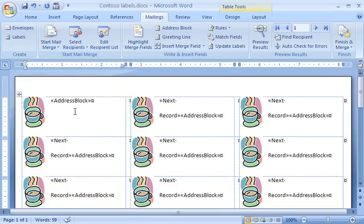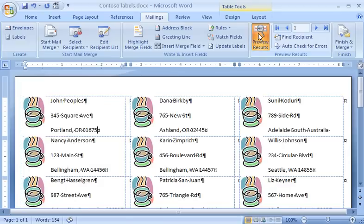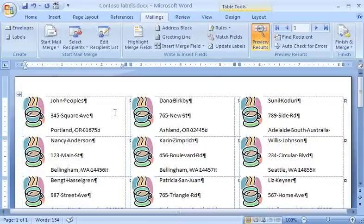To do this, on the Mailings tab in the Preview Results group, I click Preview Results to see what the actual label will look like for the first name in my recipient list.